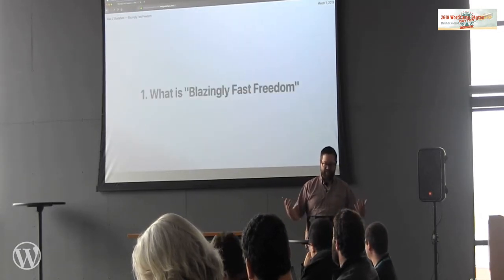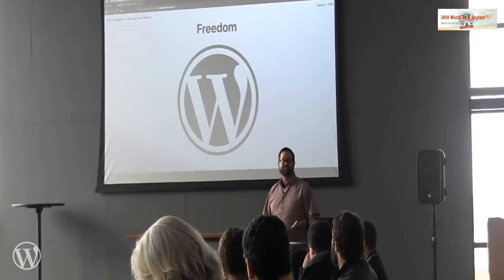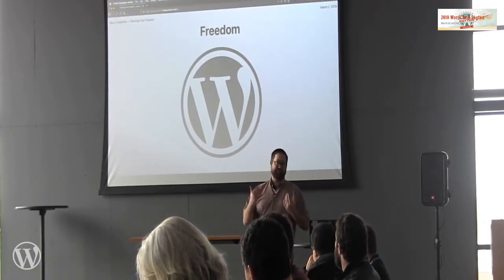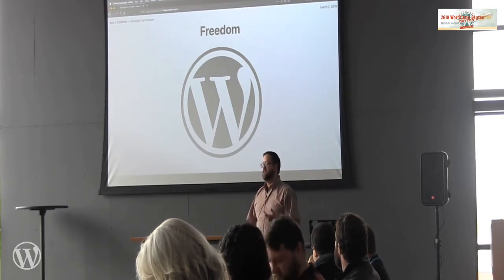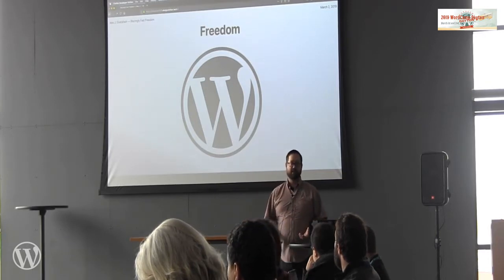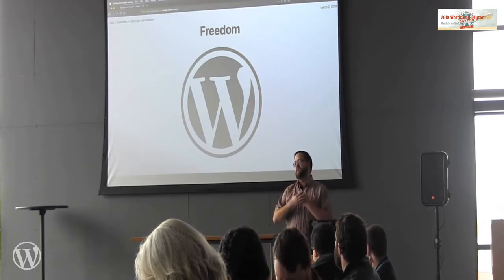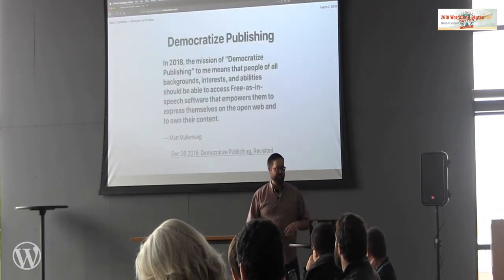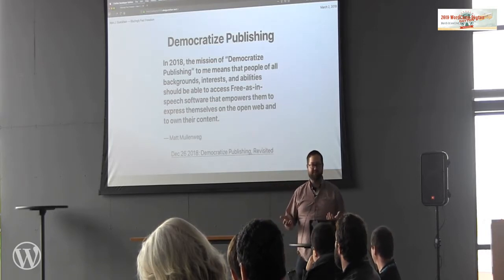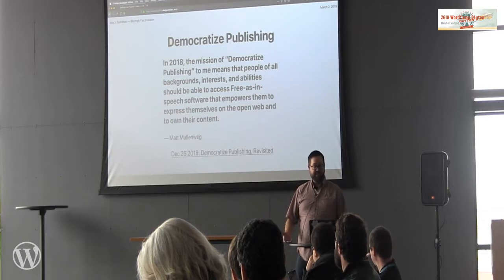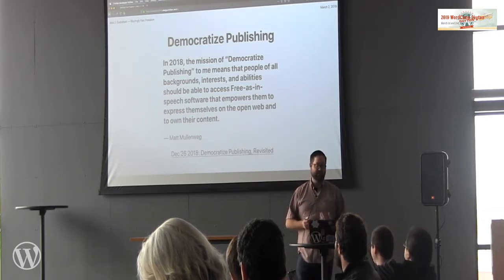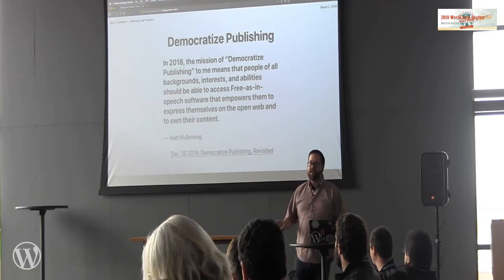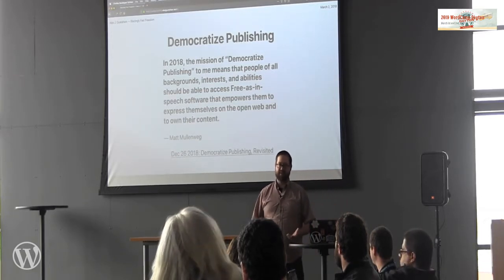So what is this 'Blazingly Fast Freedom'? In short, the freedom part is WordPress. There's a reason why WordPress is a third of the web — when we contribute to WordPress, we do it with the idea of freeing up and empowering content creators. WordPress's mission is democratizing publishing. Matt recently published an update: people of all backgrounds, interests, and abilities should be able to access free software that empowers them to express themselves on the open web and to own their content.